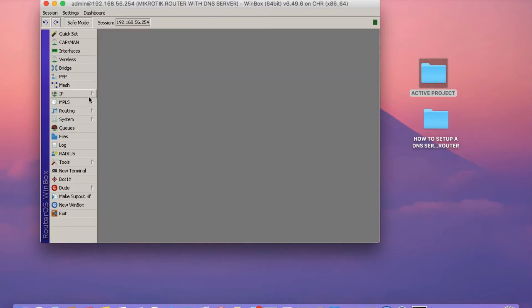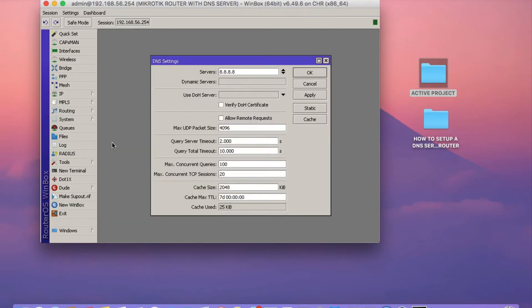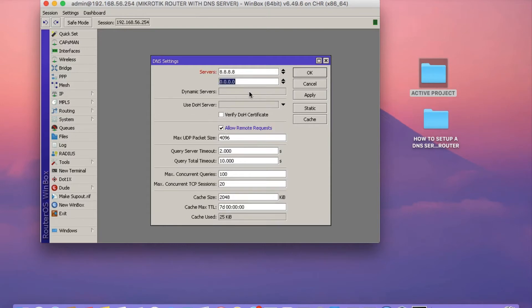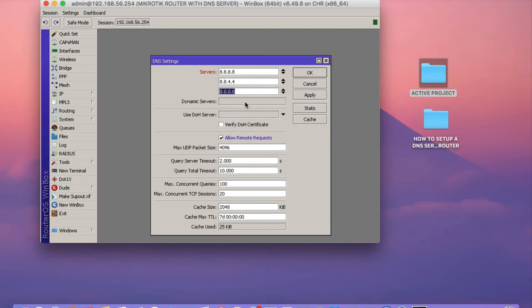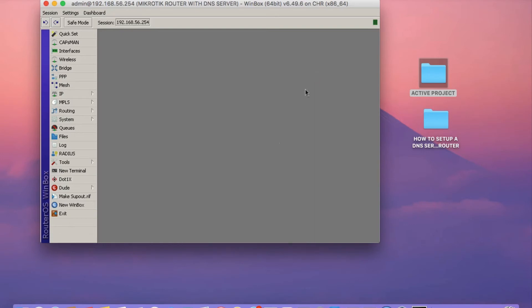Once you've done that, click on IP and then click on the DNS option. Then I need you to click on the Allow Remote Request checkbox. And then you need to set at least three or four DNS servers. In this case, I've got 8.8.8.8 already. So I'm going to set 8.8.4.4 and then 5.11.11.11 and 5.11.11.5. Click on Apply and then click on OK.